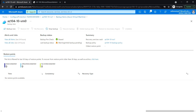We have seen how to implement backup for an Azure virtual machine. In the next task, we'll see how to implement backup at the file and folder level.